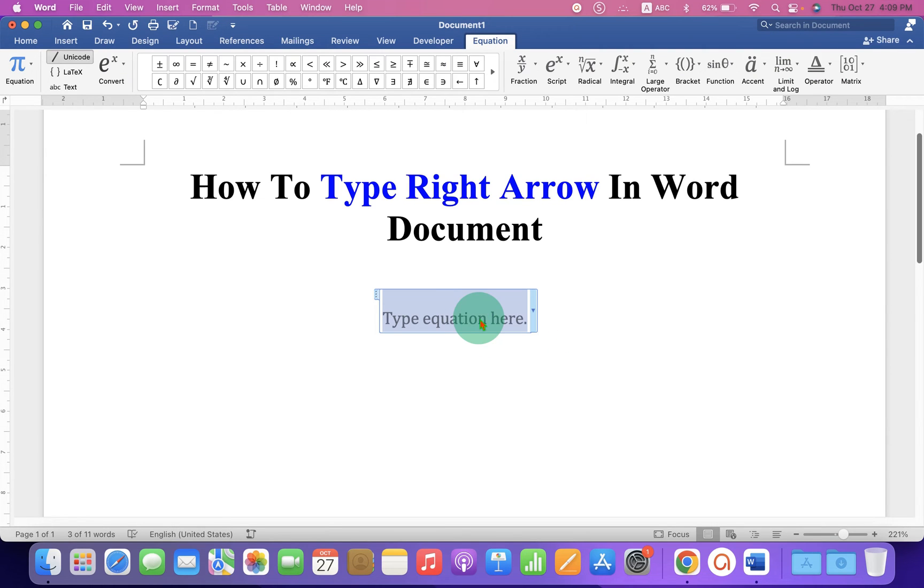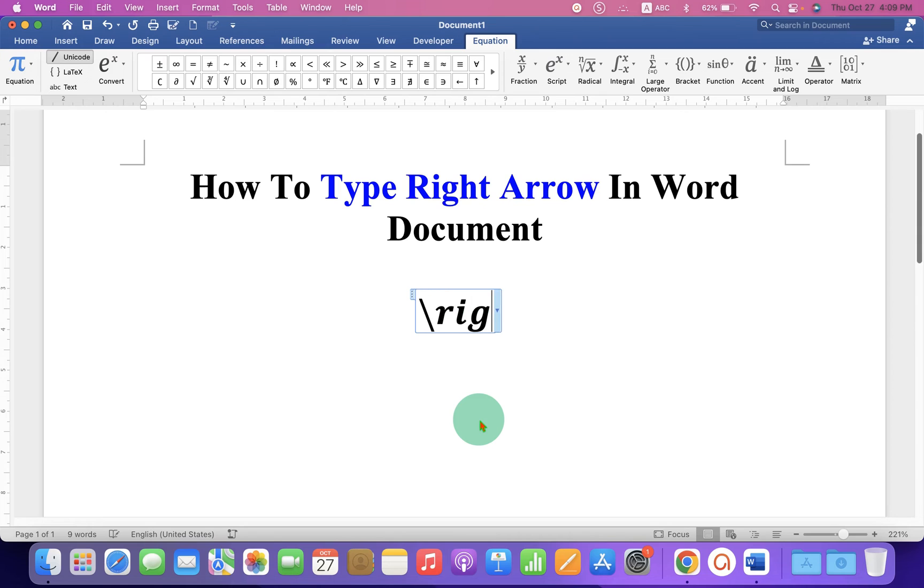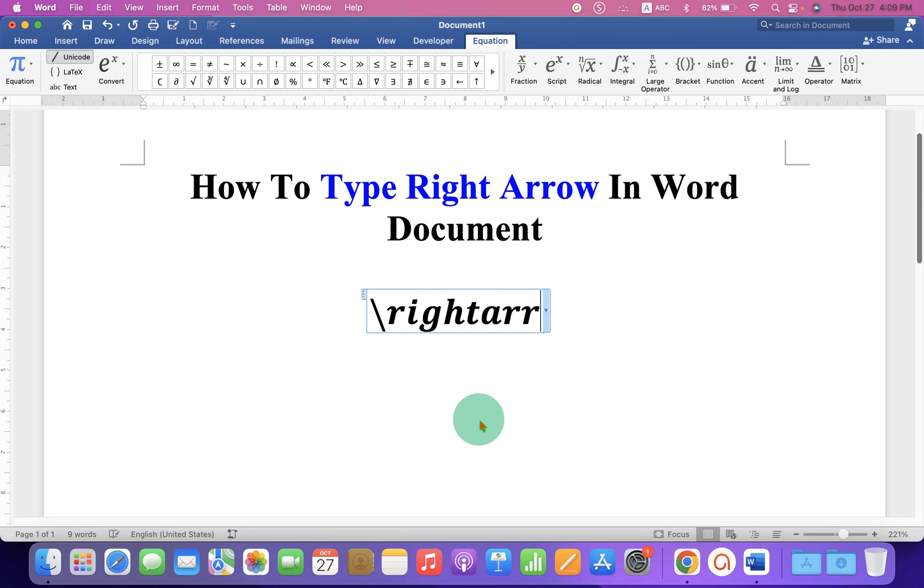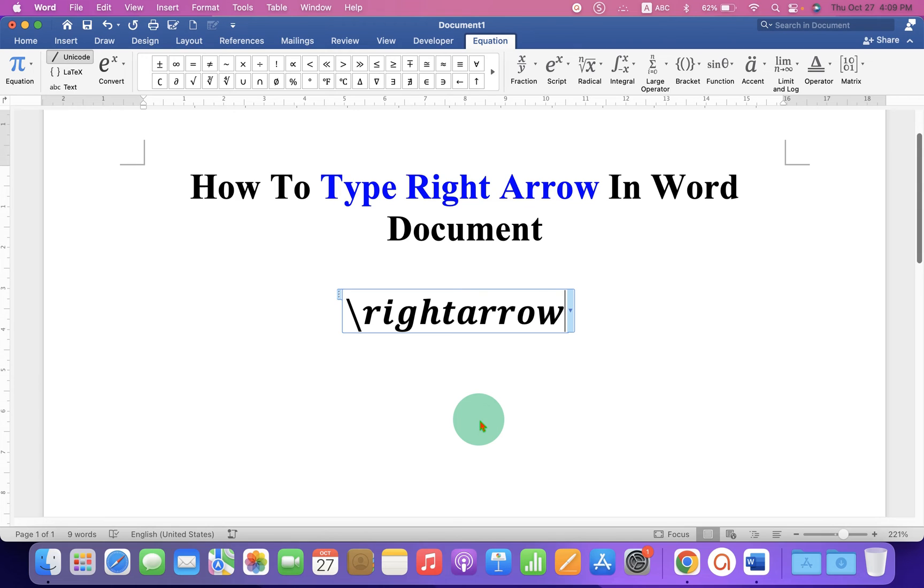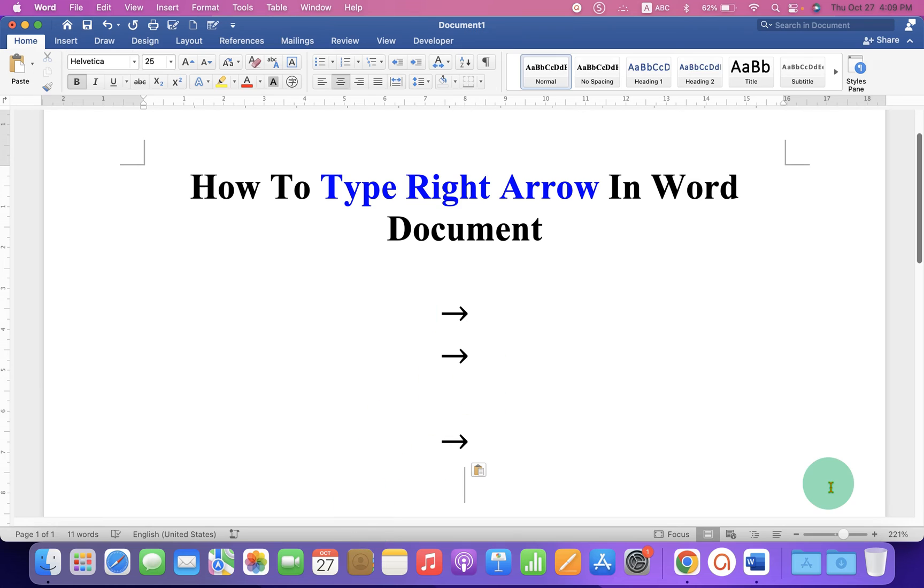Now in this blue box type backslash on your keyboard, now type right arrow, and to get the arrow you have to press space bar on your keyboard and you will get the symbol.